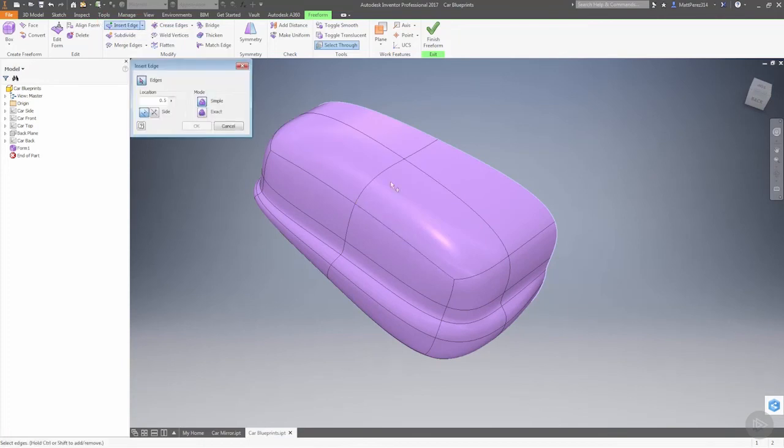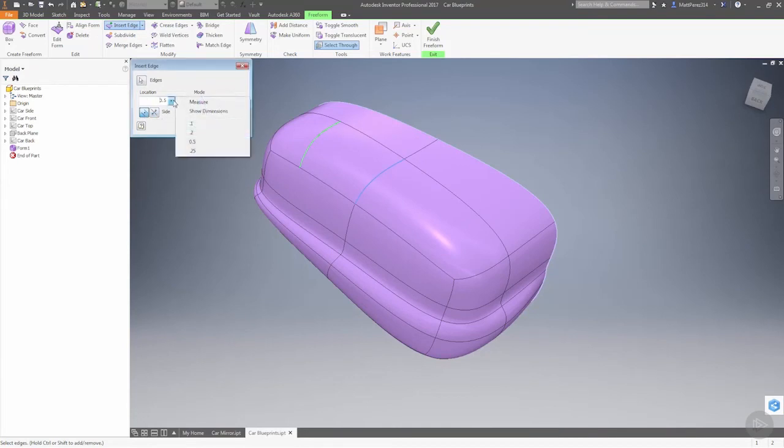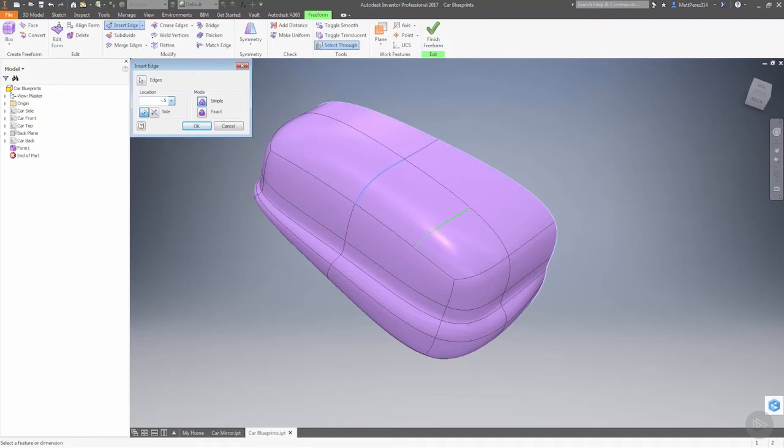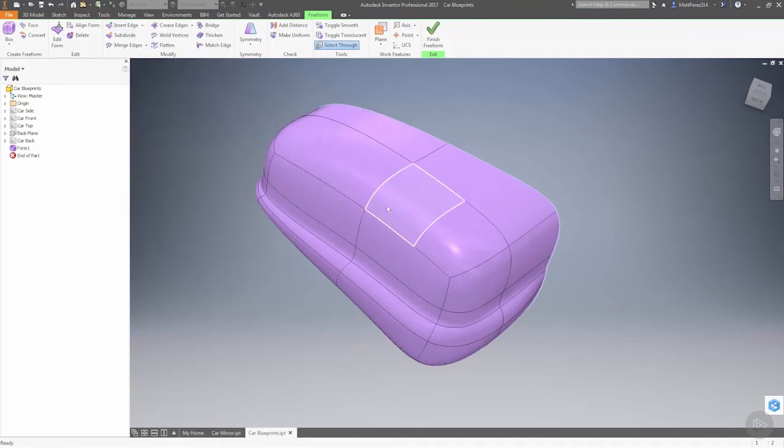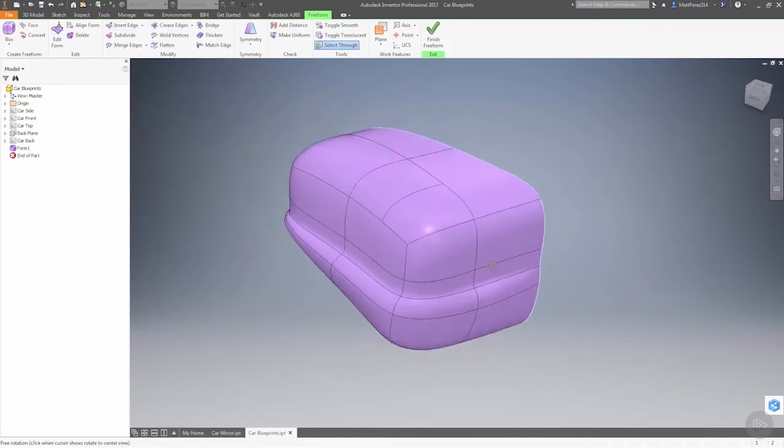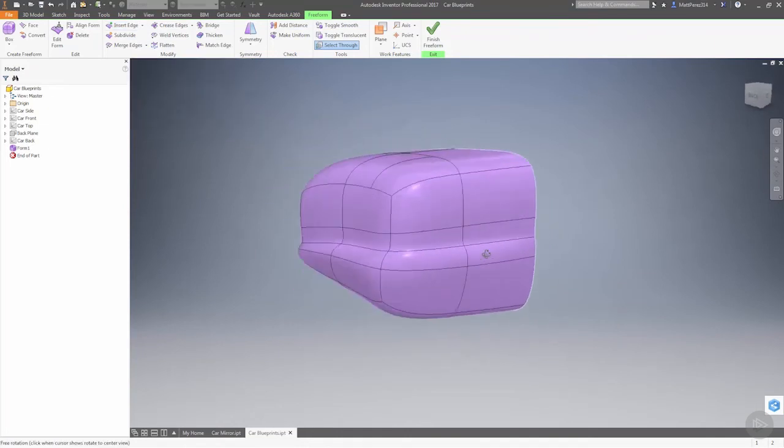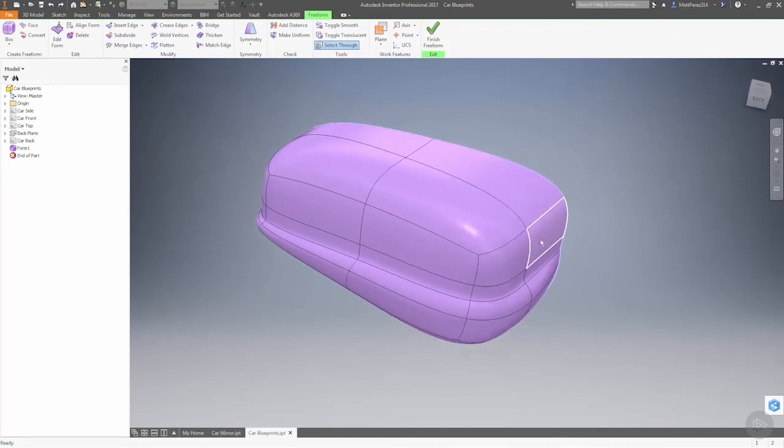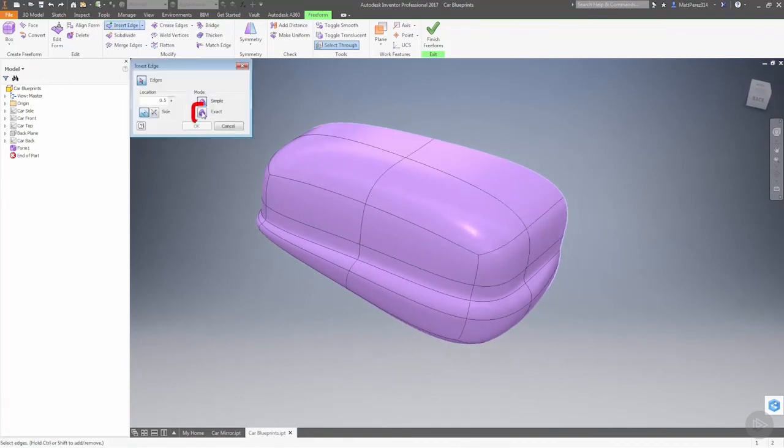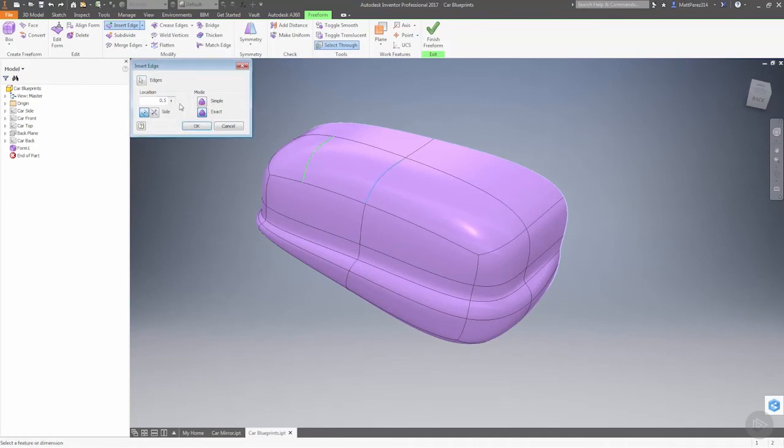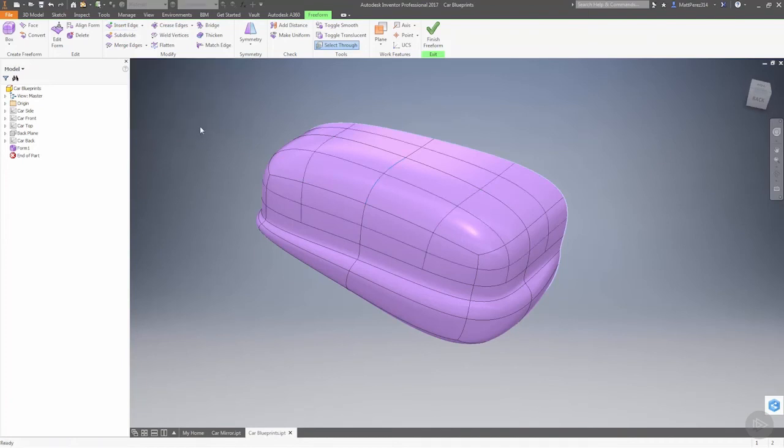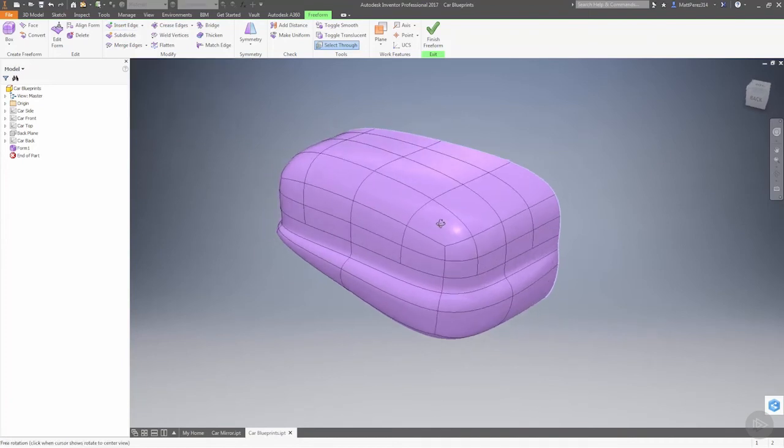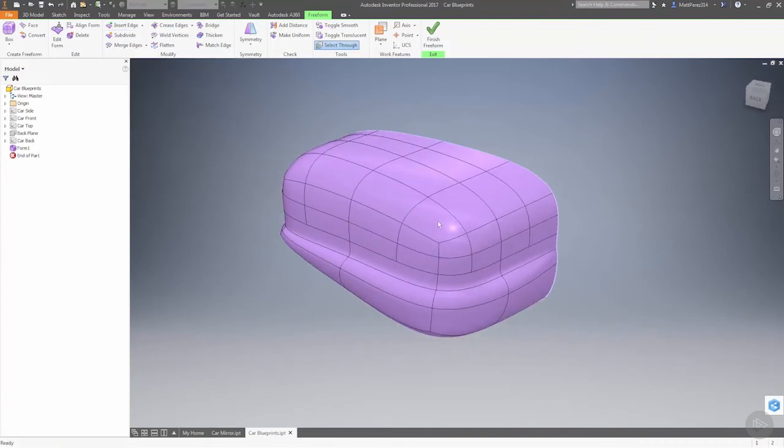So if we want to add more detail, for instance in this top area, we can insert a single edge parallel. Go ahead and push it to the other side and say okay. So you notice that again with the simple method it modifies the surrounding geometry. But if we come in and we use the exact method, you know, grab this edge and put a minus in there - as soon as we do that, again it subdivides.